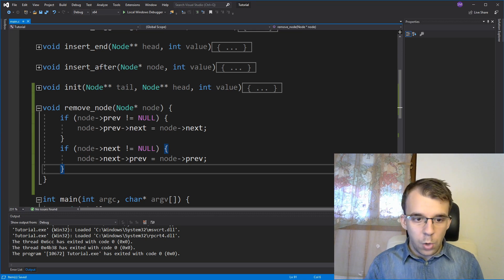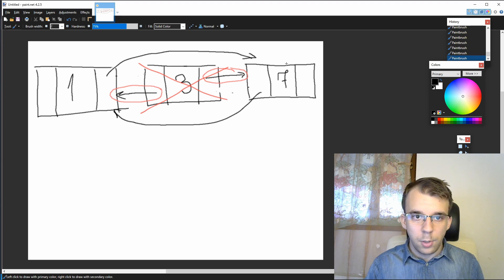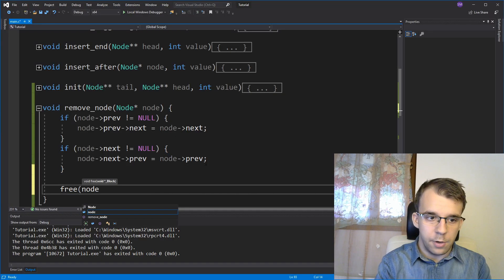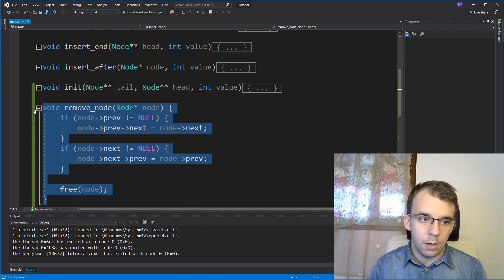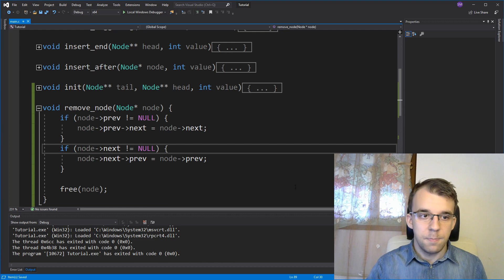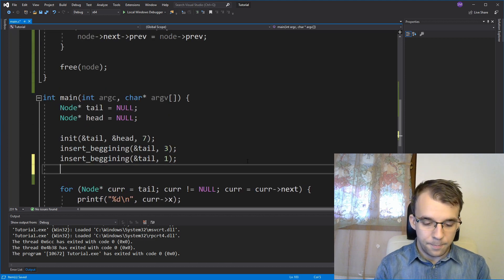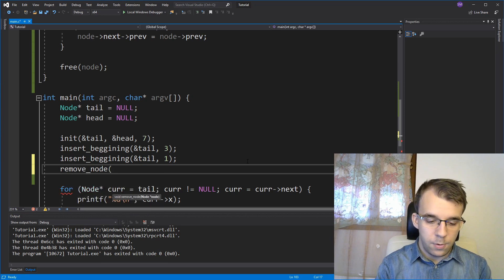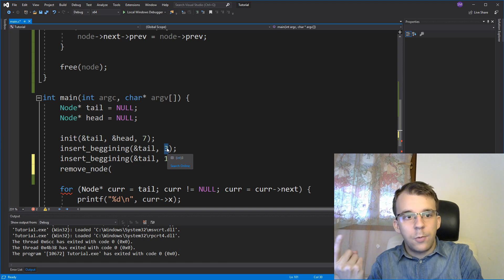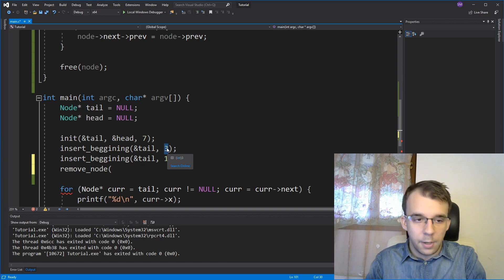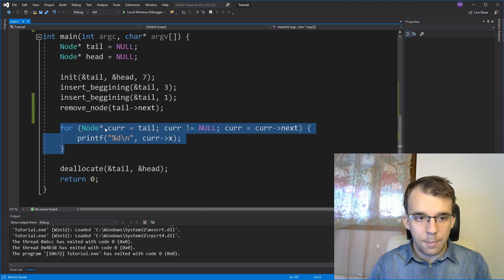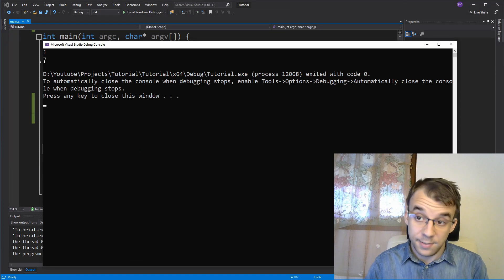Now we're almost done. We are in the situation where our doubly linked list is skipping over our node, but we also have to remove the node itself — we simply call free on our node. That basically is the whole function: it takes in just the node, relinks everything, and simply frees the memory. We can test it by calling remove_node on node 3, which is the second element — tail->next. If I print every single element, you'll notice that we only have 1 and 7, so that worked nicely.